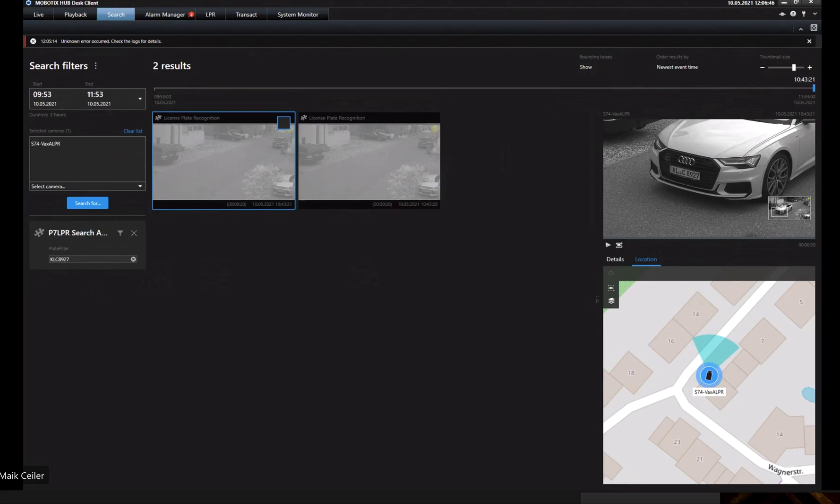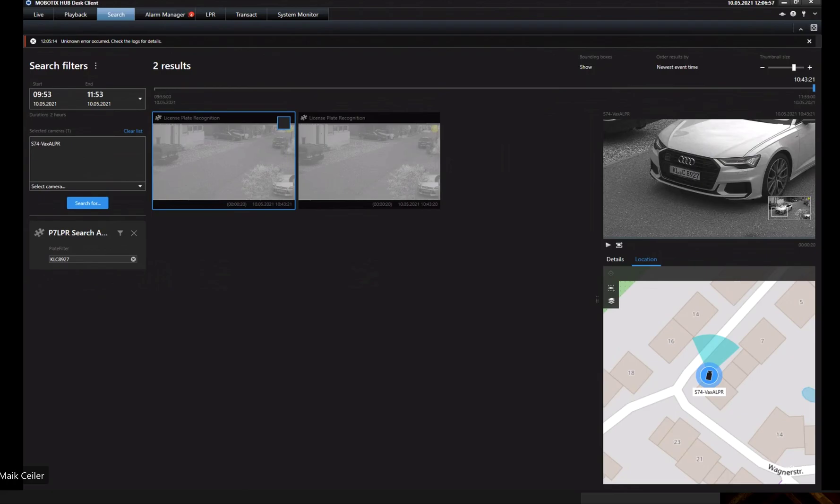I think that's a great example of how you can integrate events from a decentralized camera system with the installed P7 app, for example, to the centralized Mobotics Hub to combine both worlds together. Thank you, Mike, for your time, and talk to you soon.